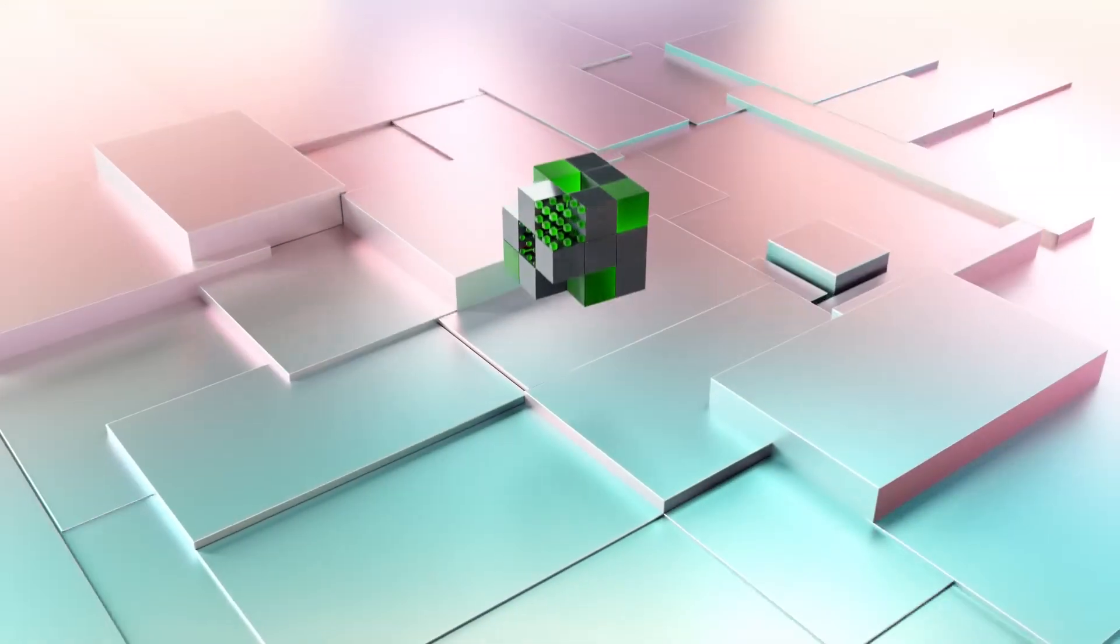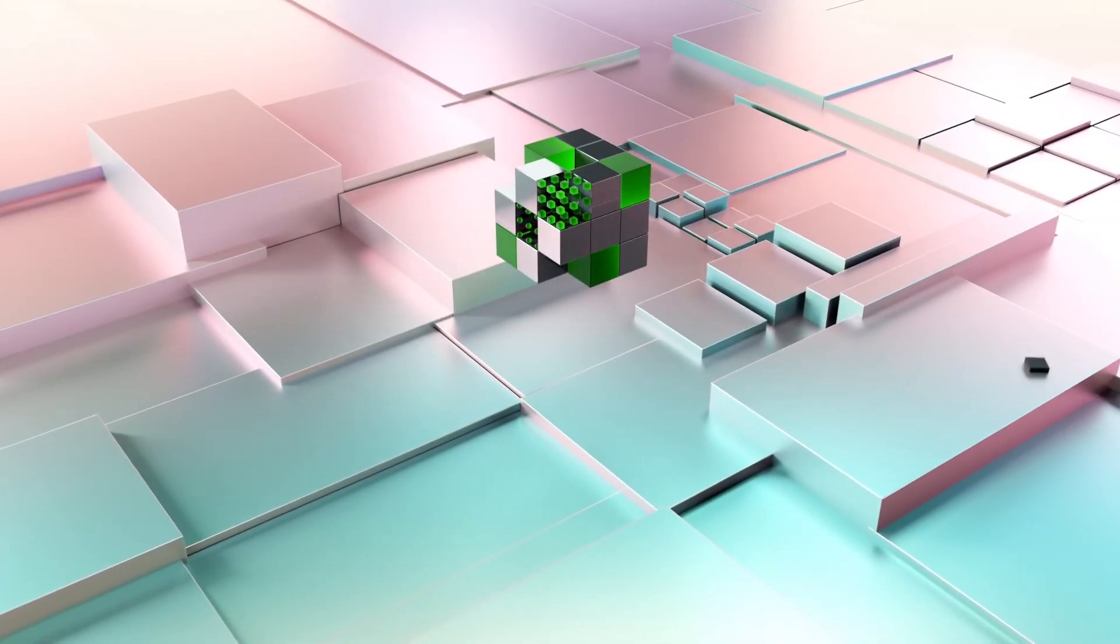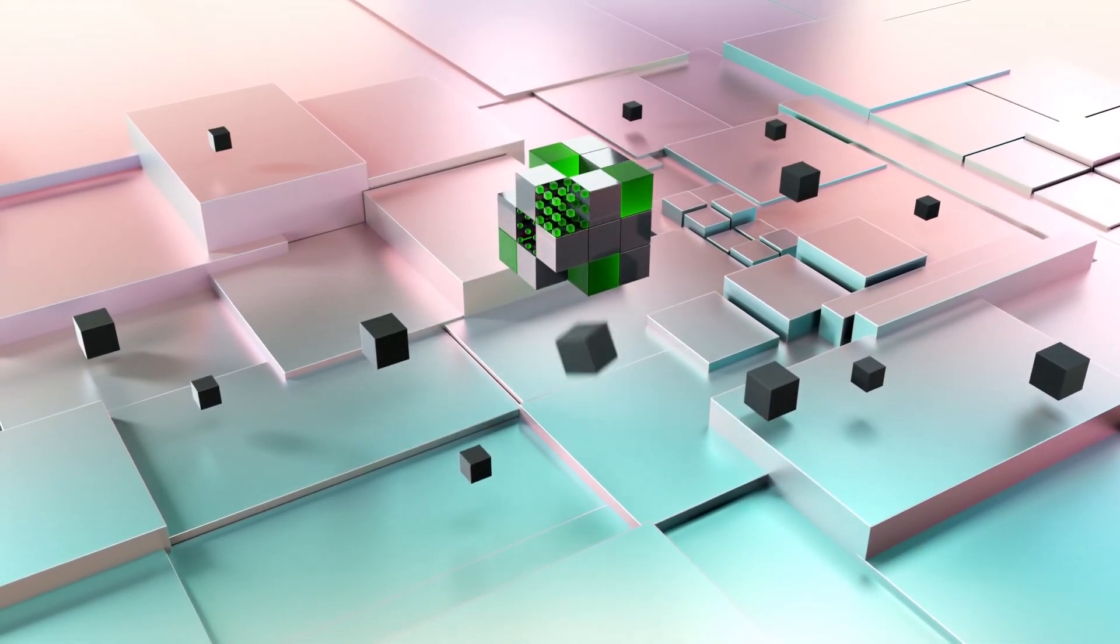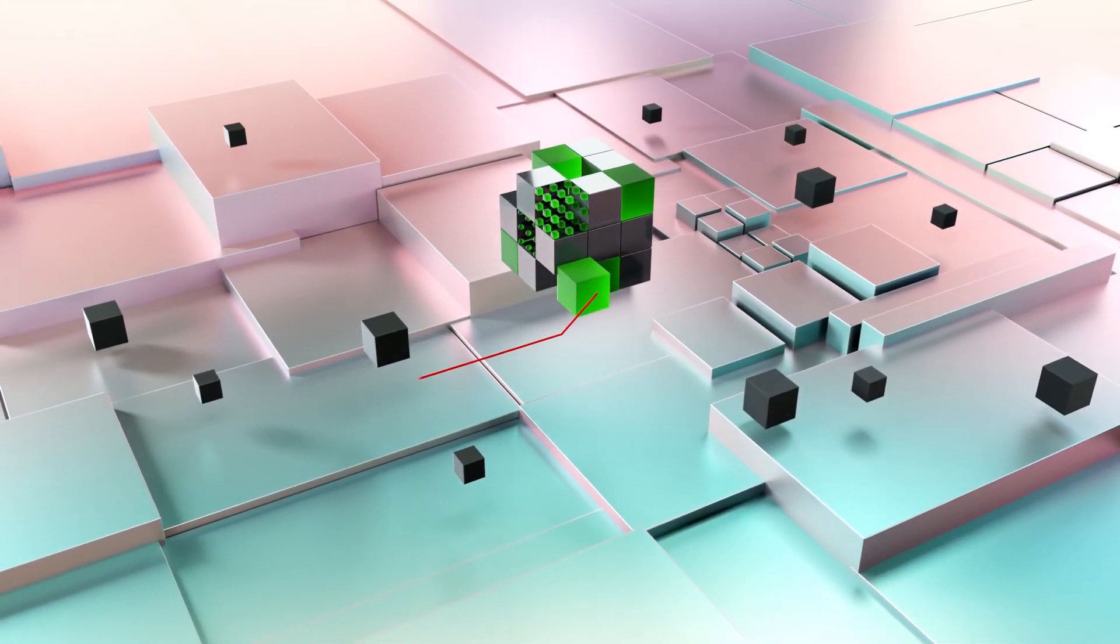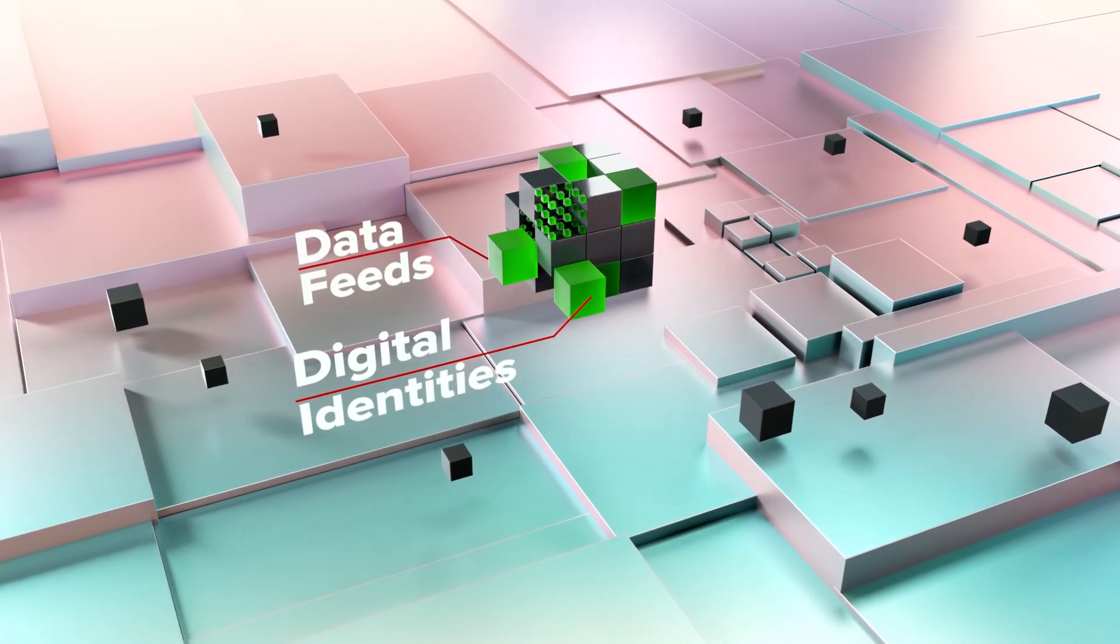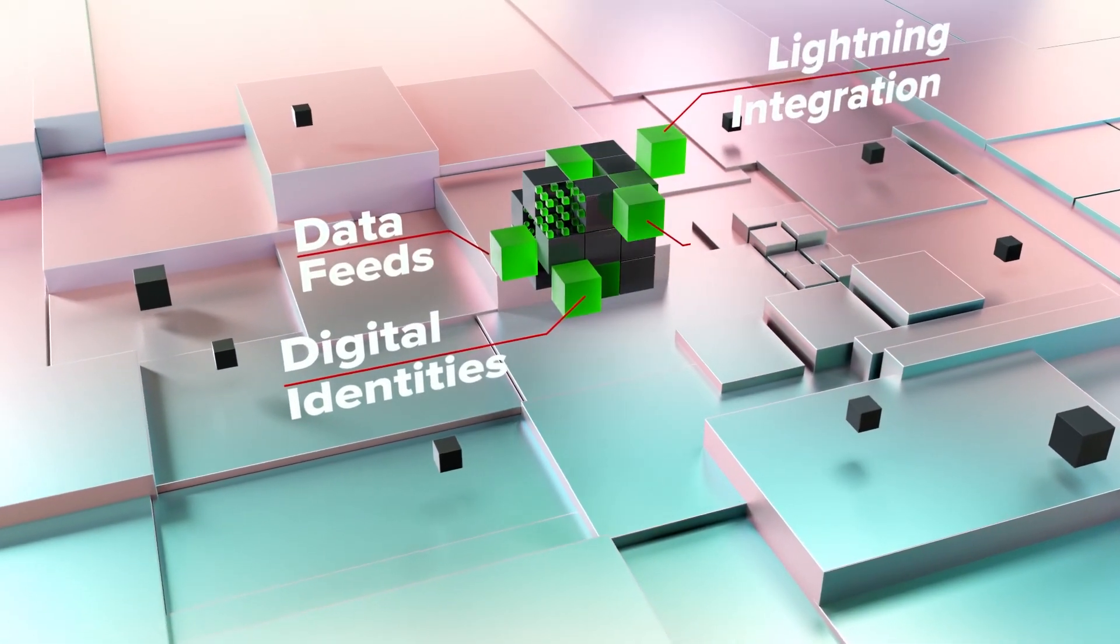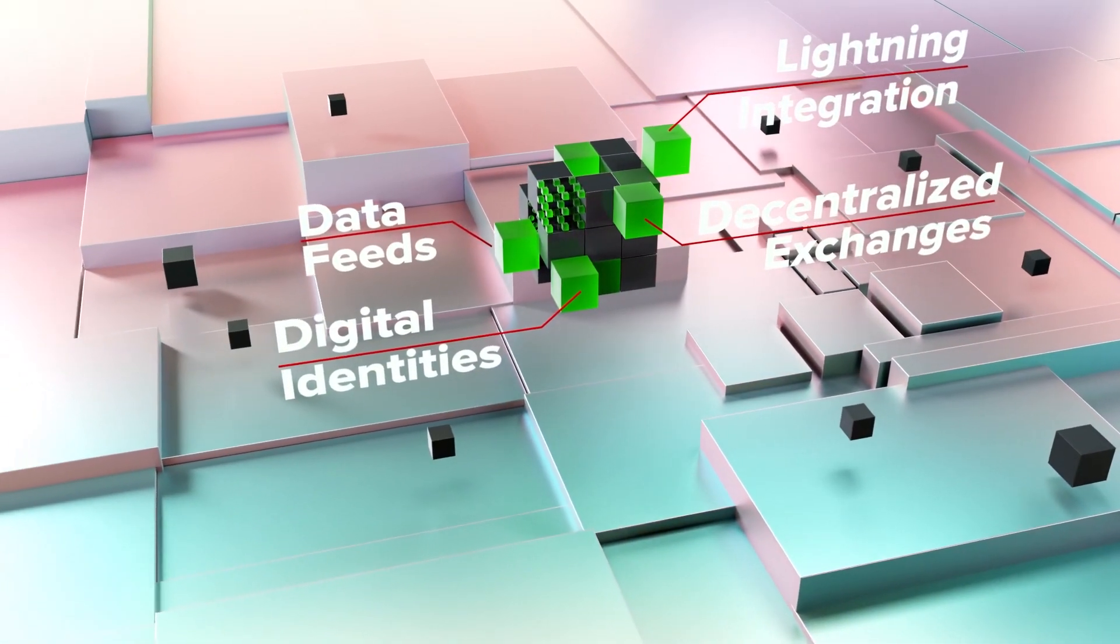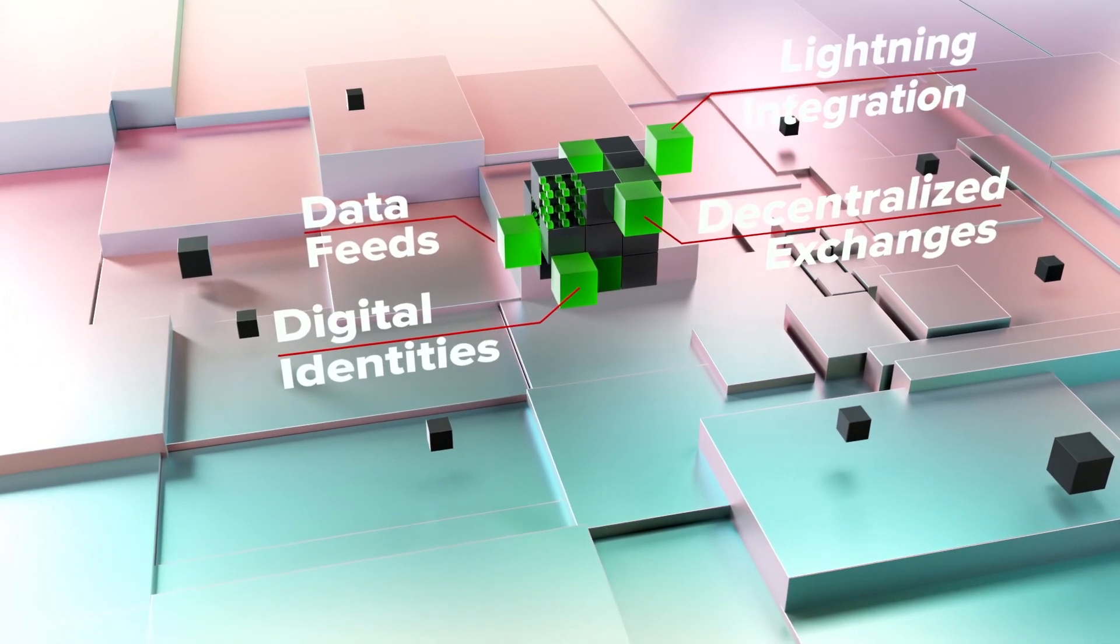This blindingly fast chain means that DNA will support powerful tools and features, like digital identities, data feeds, integrated lightning channels, and decentralized exchanges.